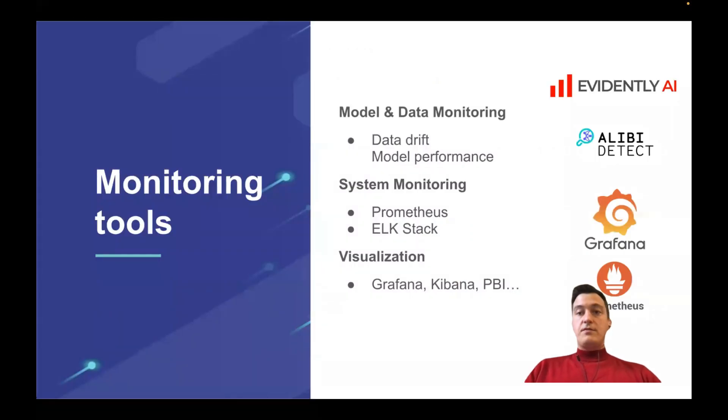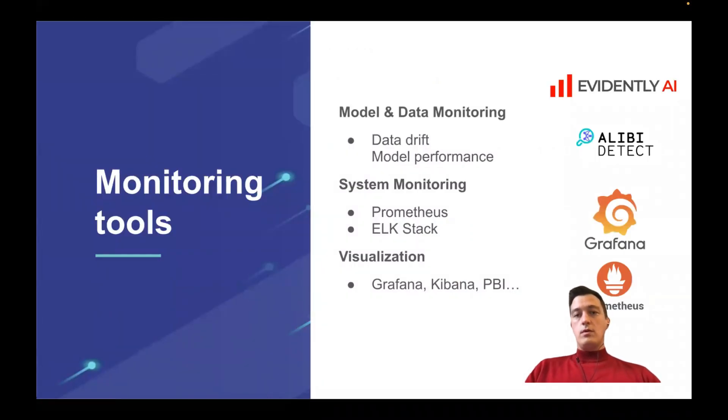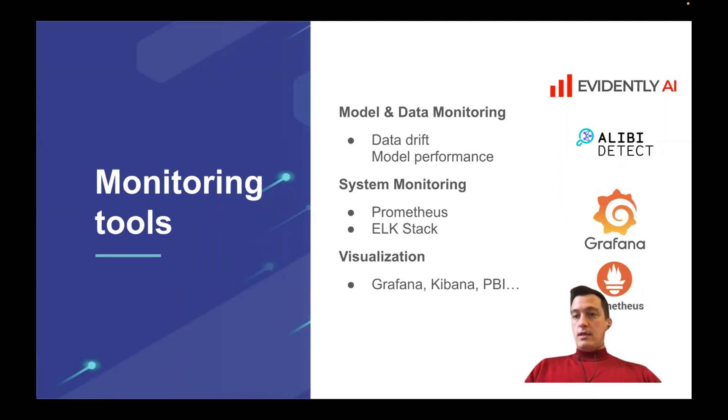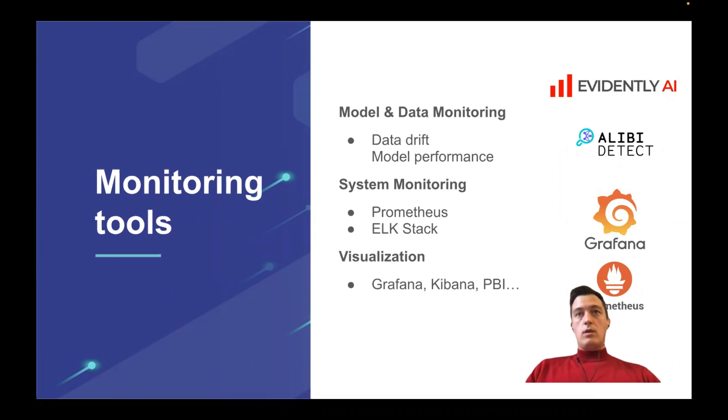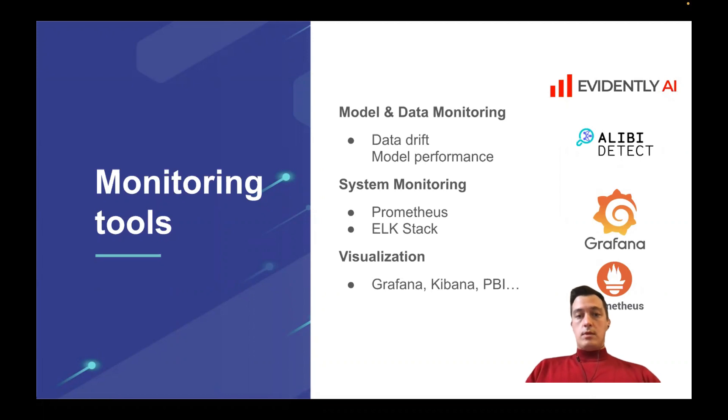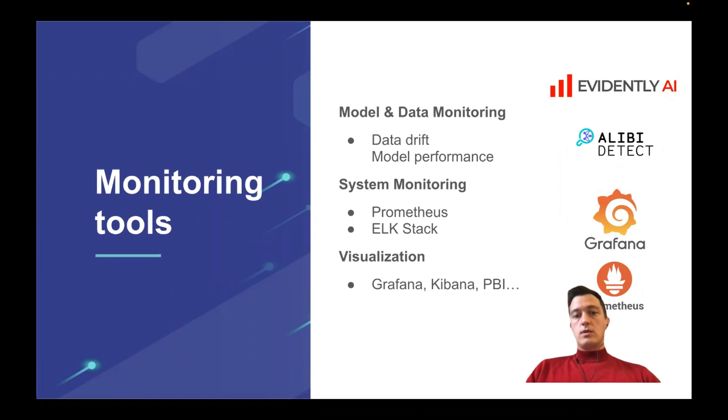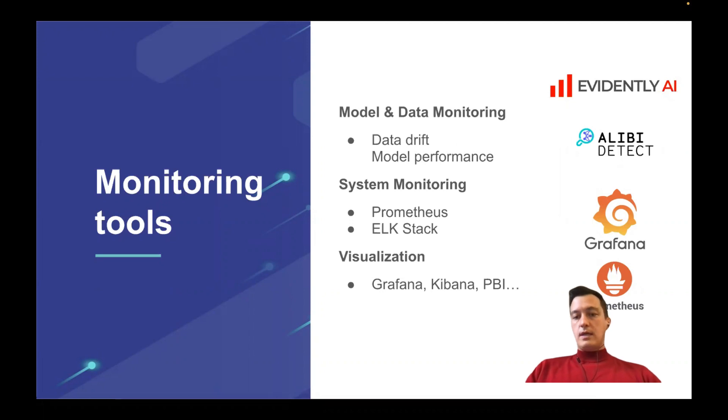There are different tools that you can apply for monitoring. There are Evidently AI, Alibi Detect that can calculate some metrics that you can track for your models and data. There are some tools that can monitor your systems like Prometheus, ELK Stack. There are other tools for visualization purposes: Grafana, Kibana, Power BI, etc.